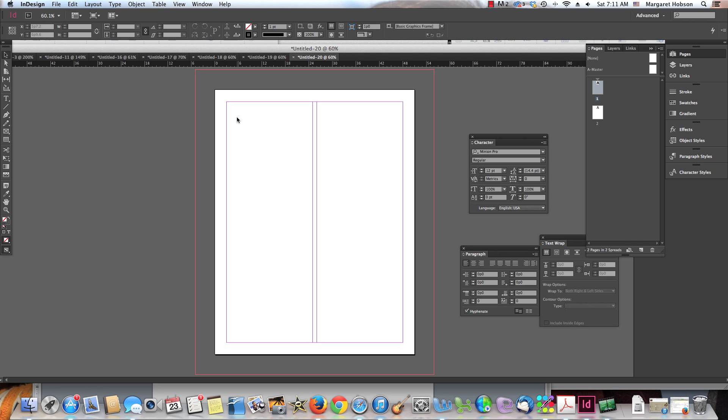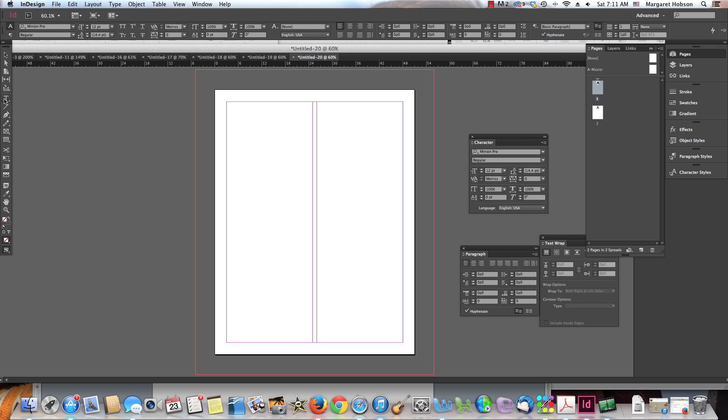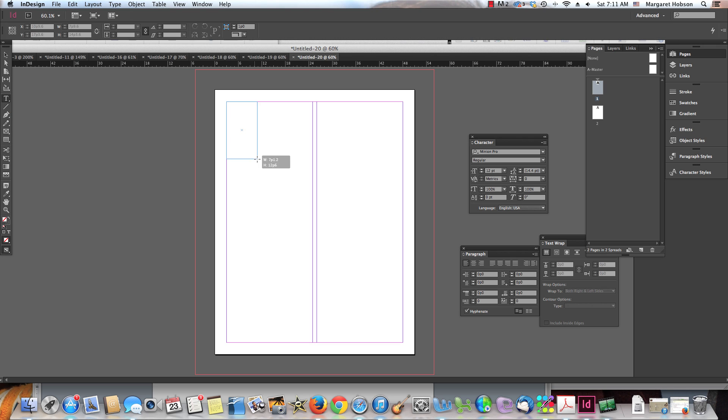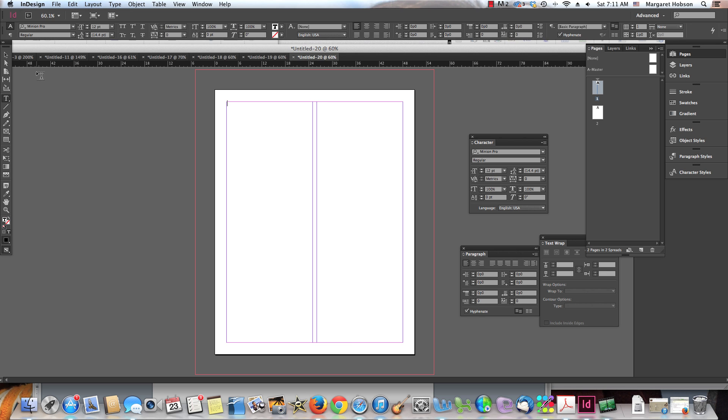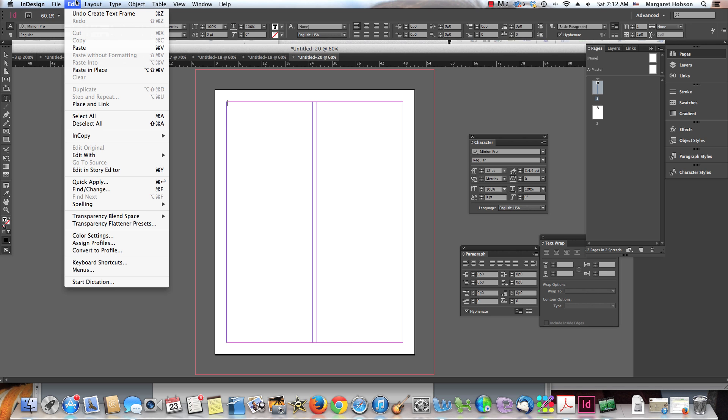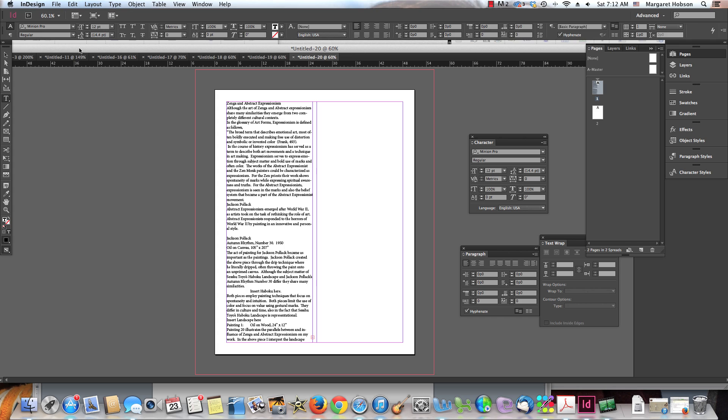Now, again, these columns really are just guides because if I was to just place the text, it doesn't necessarily line up to these. So what I need to do is I need to actually take my type tool, grab it, and draw the box for the type. Then I would come in and I could say paste. All right. So it has just pasted what I had from there.